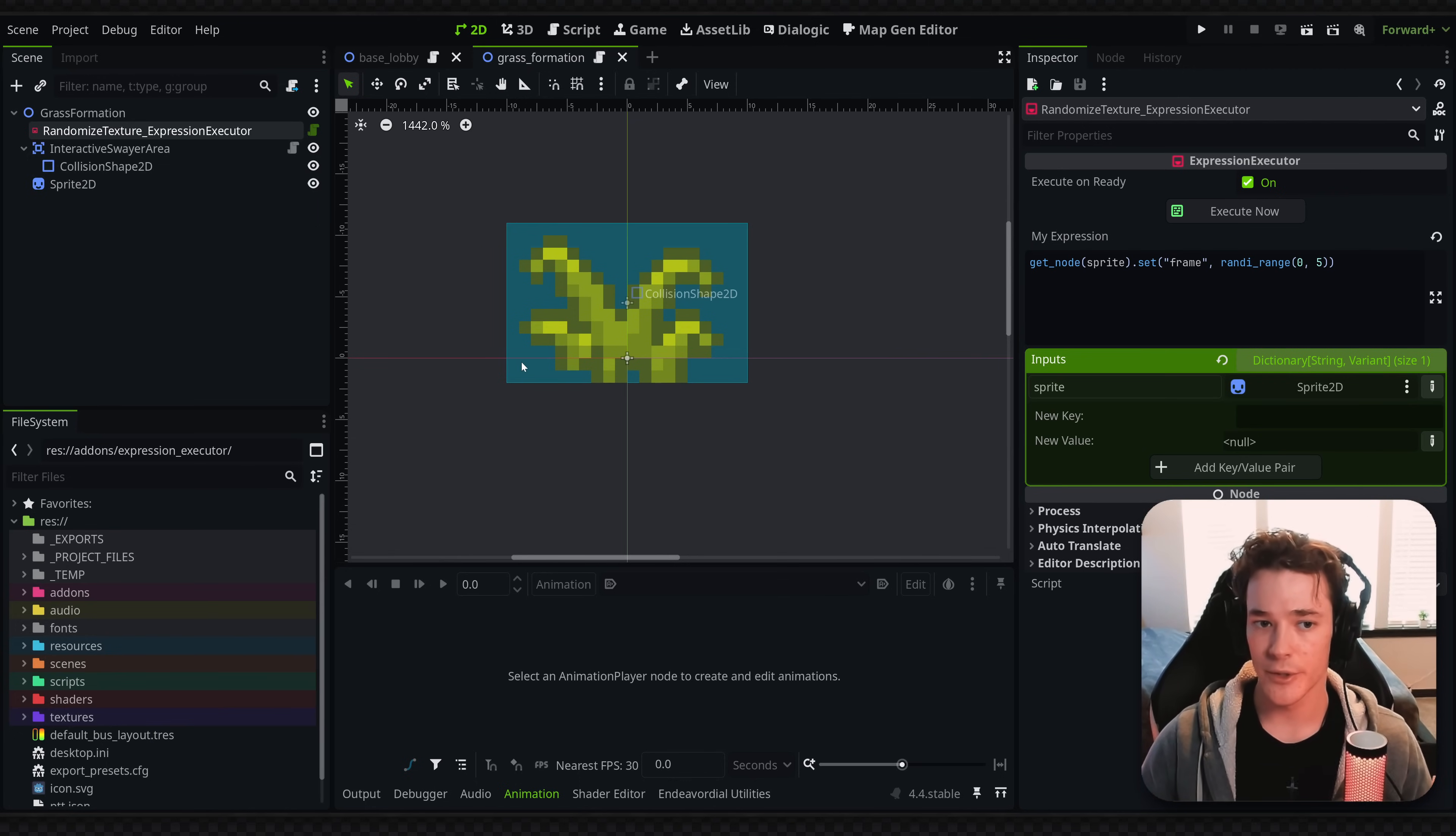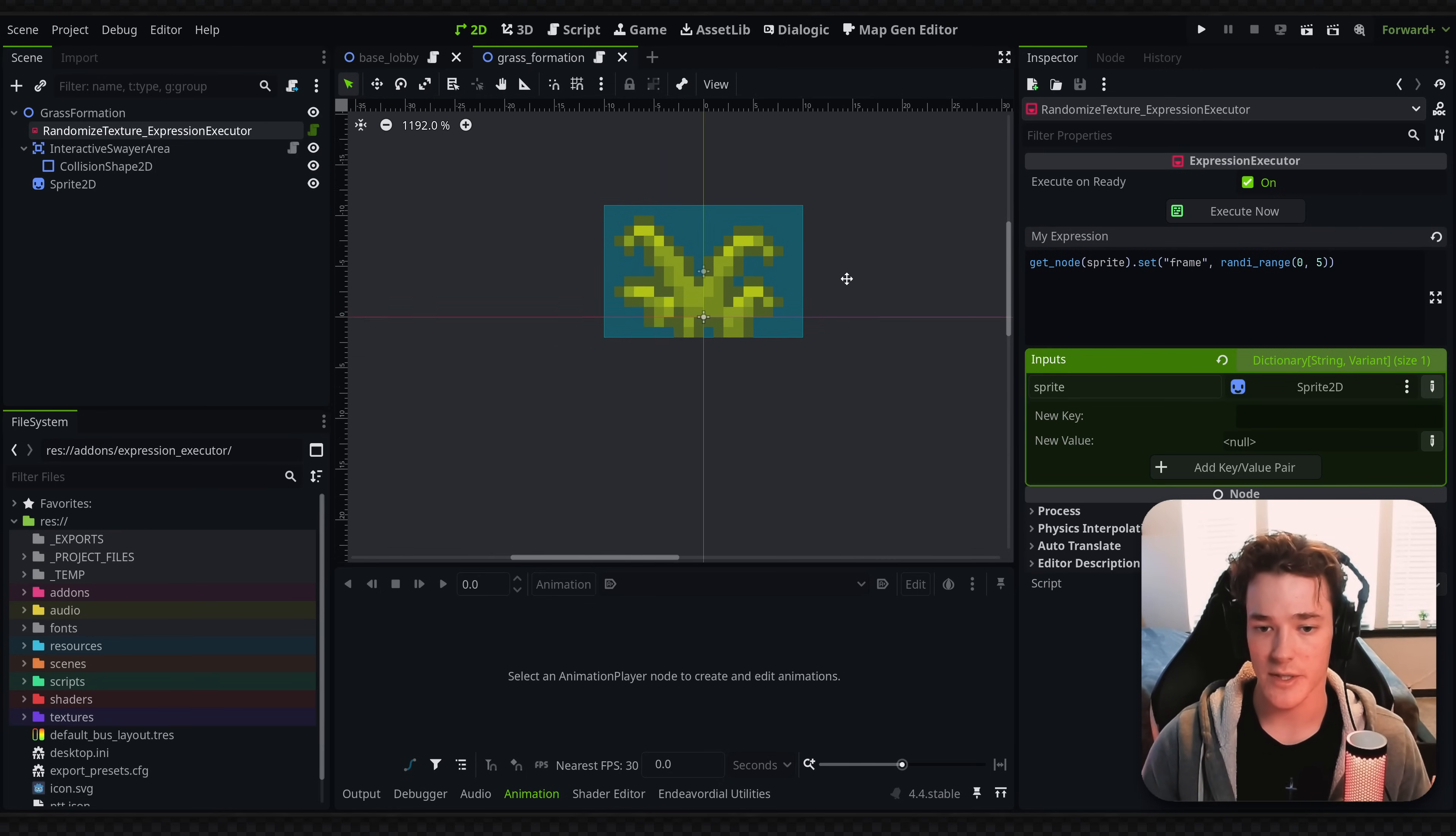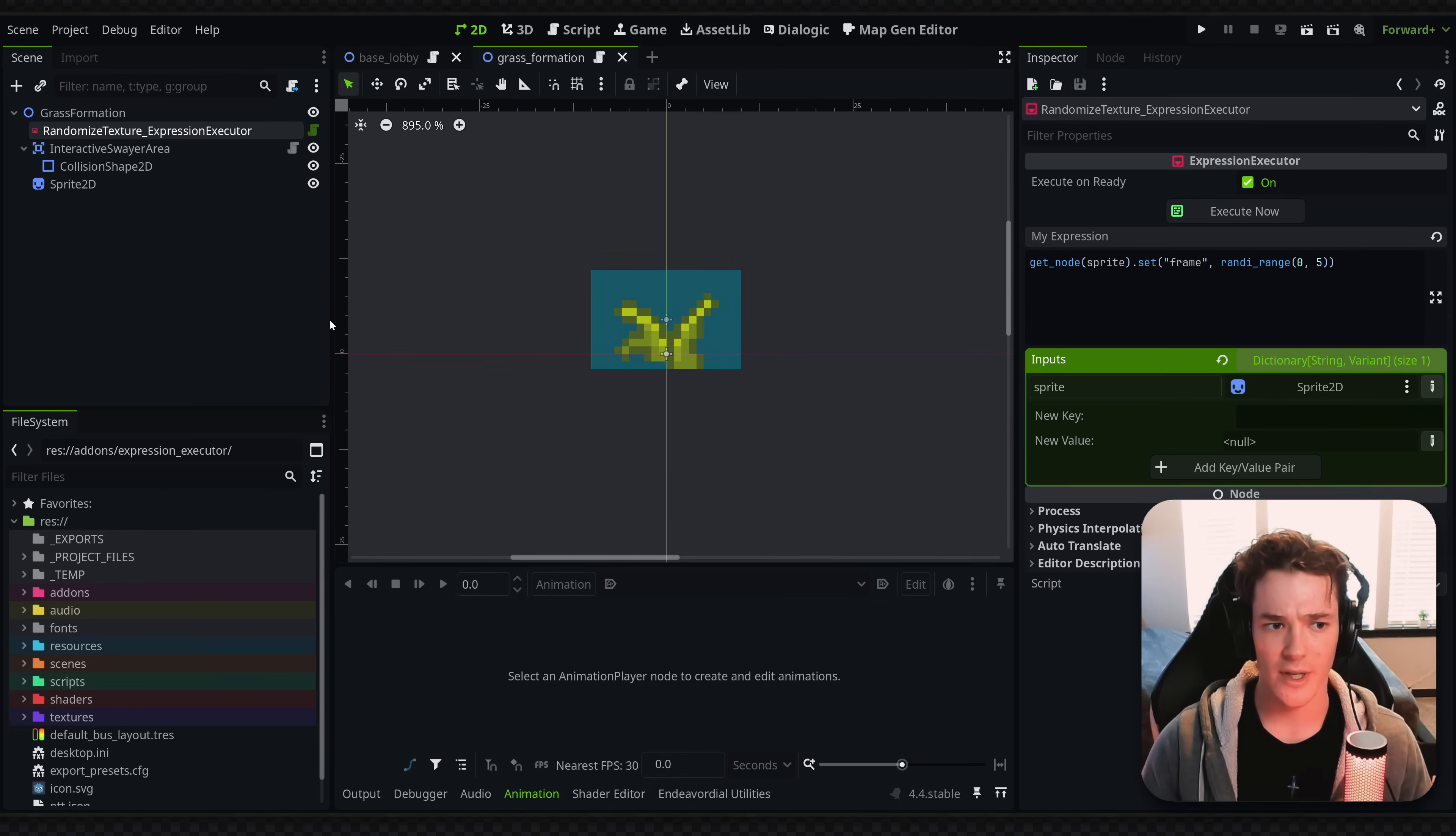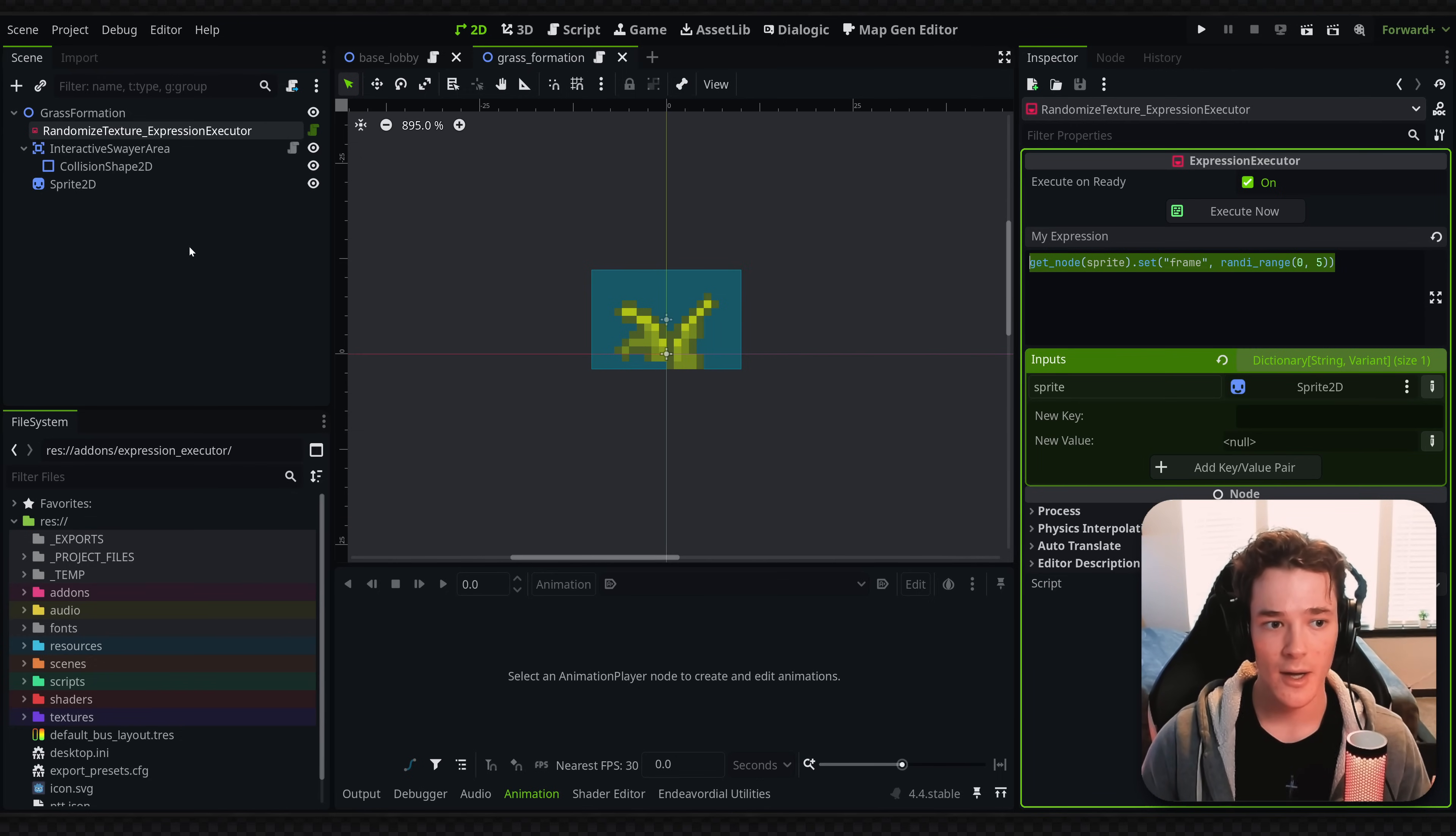And then I have another use case to show you guys, but a quick thing is you can also execute this expression inside of the editor because it's just a tool script. So if I want to randomize the texture here, I can just click this button, and you can see that the expression keeps getting executed, which is pretty cool. Like, you could technically make a tool script without having to set up your entire plugin. And I'll show you guys how to set up a bit more advanced logic in a second.